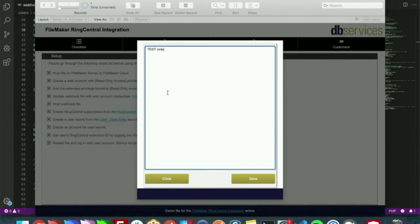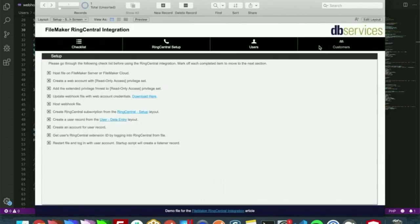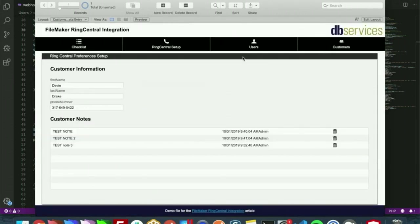I like all caps apparently. Test Note 3. Now if we go to that customer record, as you can see I have that right here of Test Note 3.